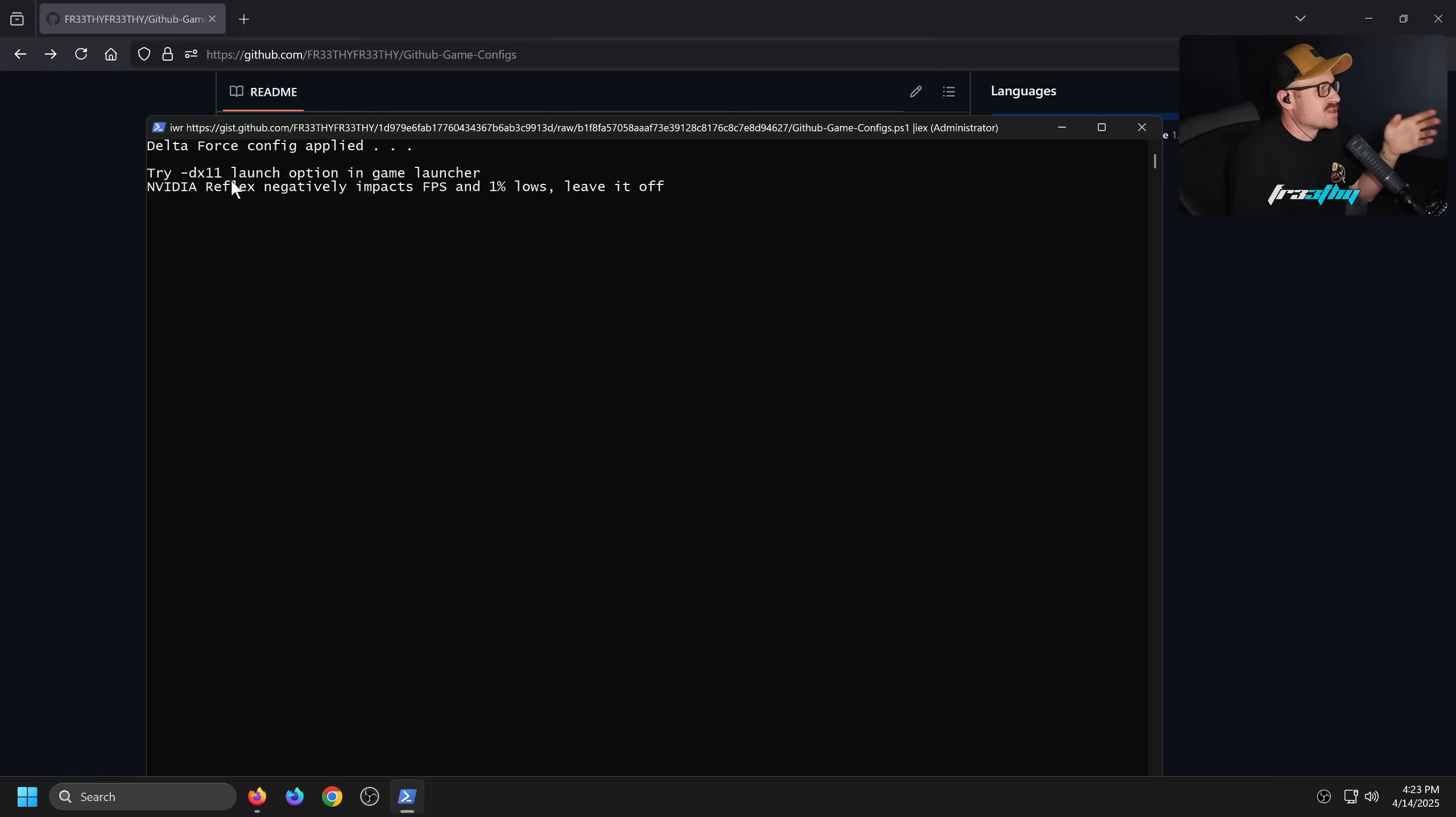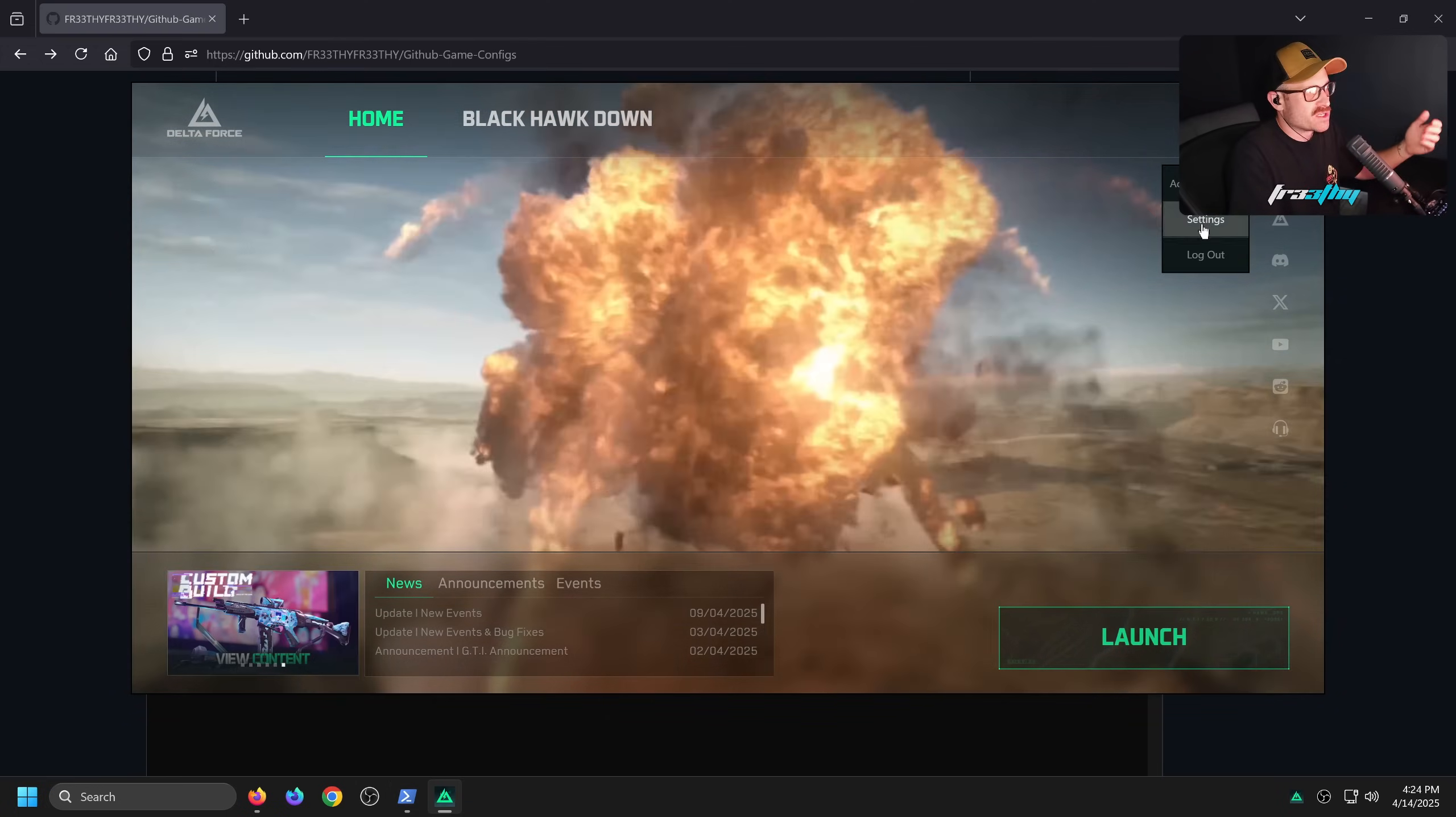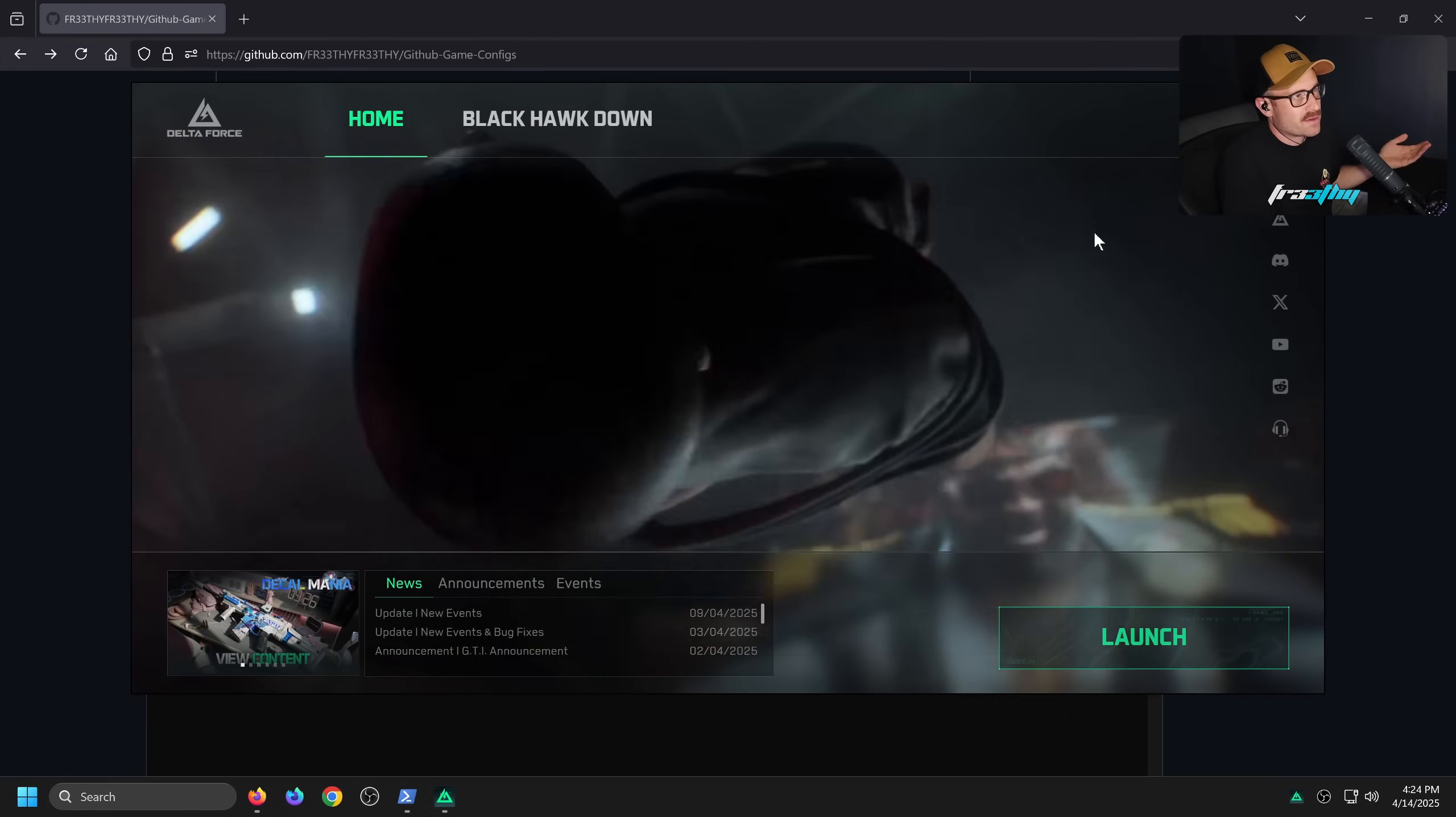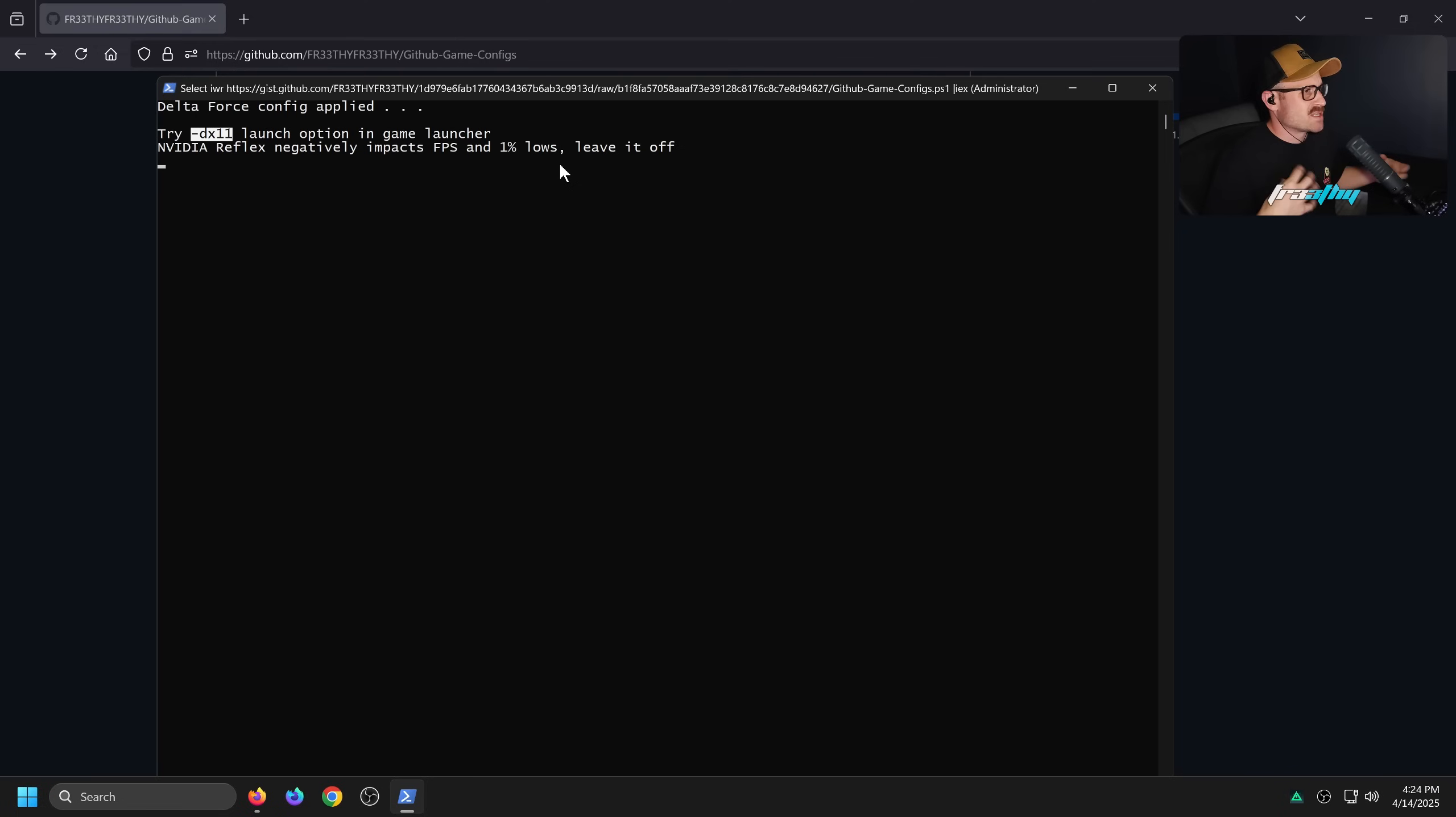There will be a readme so for some games for you to try out something extra that I can't automate. As an example, there are some PCs that get a lot more frames with DirectX 11 for Delta Force. Sort of suggested here: try the DX11 as a launch option in the game launcher. Either if you're on Steam or the Greener launcher - on Steam you do it through the game Steam menu options. This is the Greener launcher - just go to settings, launch command, you can put DirectX 11 there just to try it out. If there's any sort of readme like extra stuff, it'll actually be written here to sort of make life a lot easier.